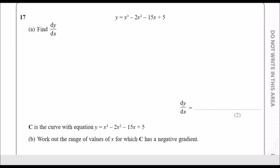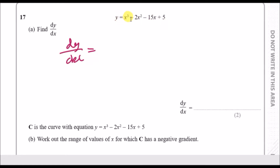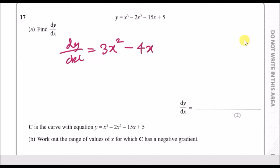Question 17 — differentiation, one of my favorites. To find dy/dx, apply the power rule: if there's an X with a power, bring the power down and subtract one from it. So X cubed becomes 3x squared; 2x squared becomes 4x; a lone X term becomes a constant; and any constant disappears. The result is dy/dx equals 3x squared minus 4x minus 15.